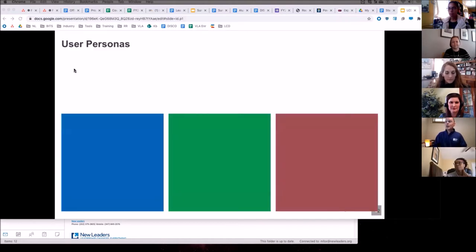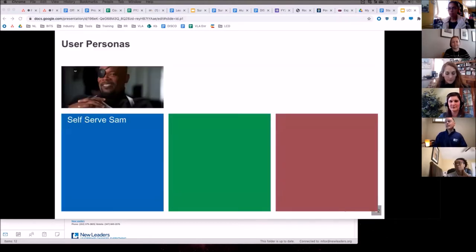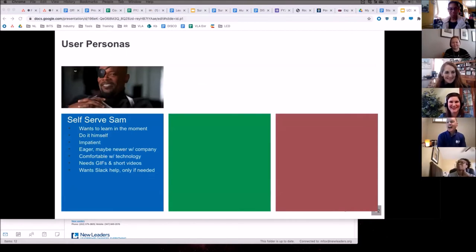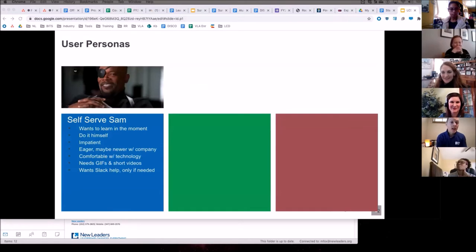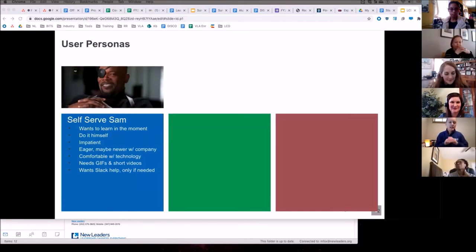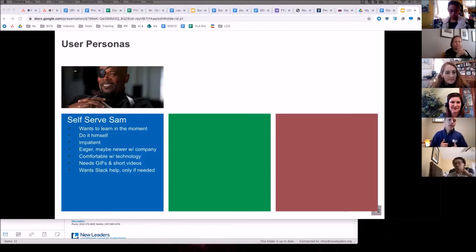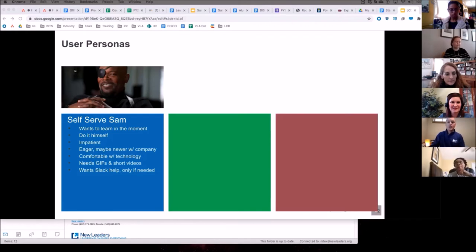So user personas. I have three. There is self-serve Sam. He basically wants to do it himself, wants to learn on his own, and really just doesn't have time for a lot of training, and wants to get that training in the moment when he hasn't been able to figure it out himself.